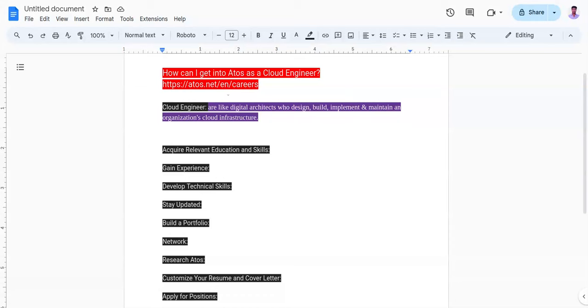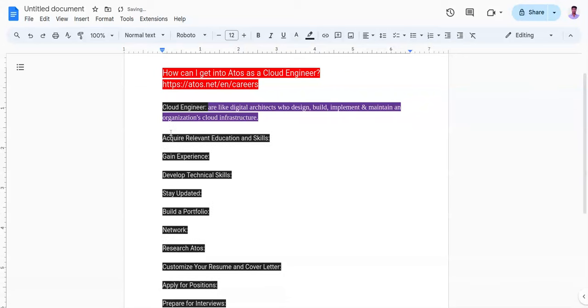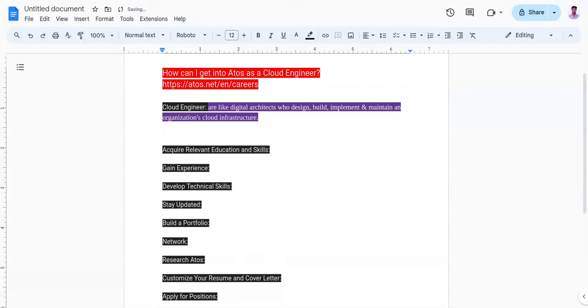Here are some points that I have mentioned. I'll elaborate each point one by one, which will help you in getting a job as a cloud engineer in Atos company and it increases your chances of getting a job as a cloud engineer in other tech firms also. Let's start with the first point.